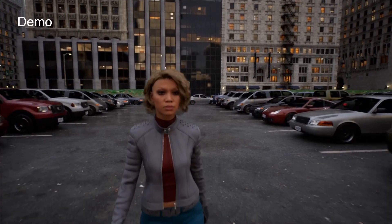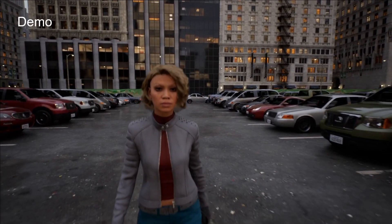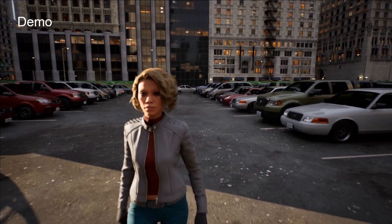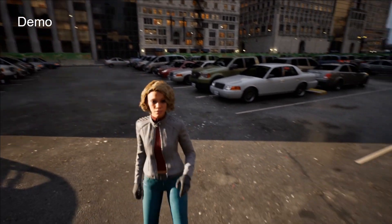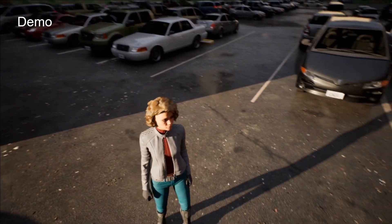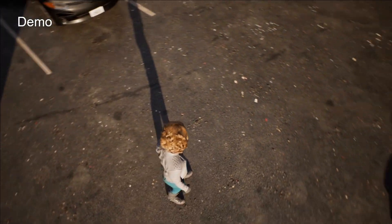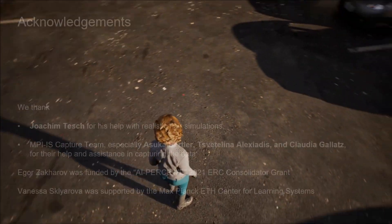Thus, our system can contribute to a highly personalized character generator that has applications in video games, special effects, and teleconferencing.